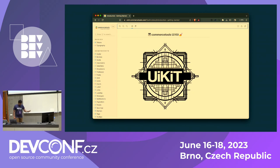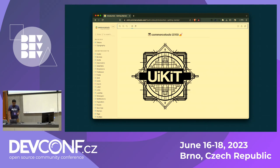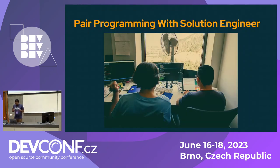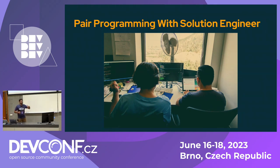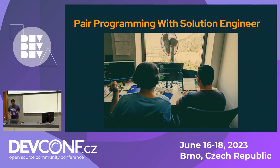I saw the same example at Commerce Tools, building a UI kit — another design system for our customers. I also did pair programming sessions with our solution engineer. This is about internal community. I'm going to talk about why it's very important to build internal community first and how you can get a lot of benefits from it.